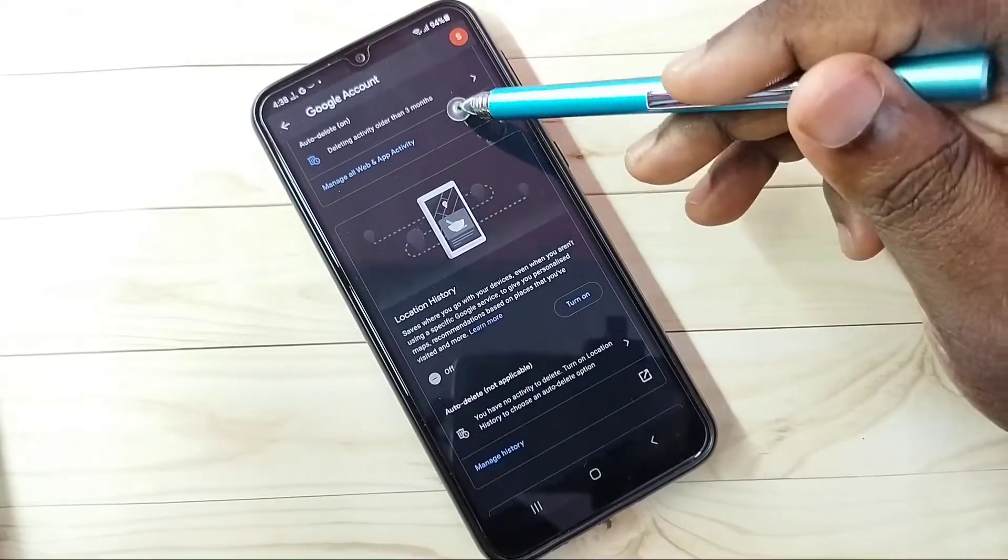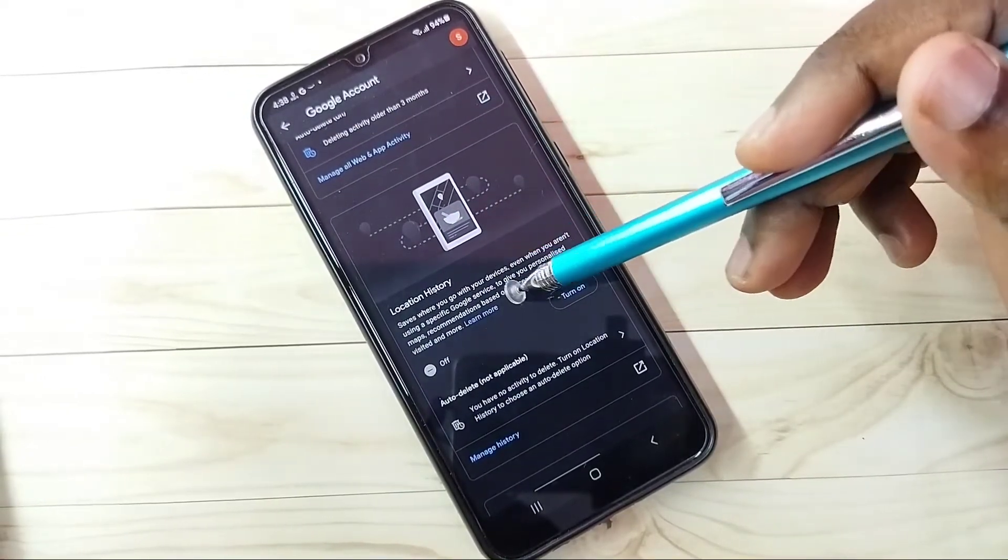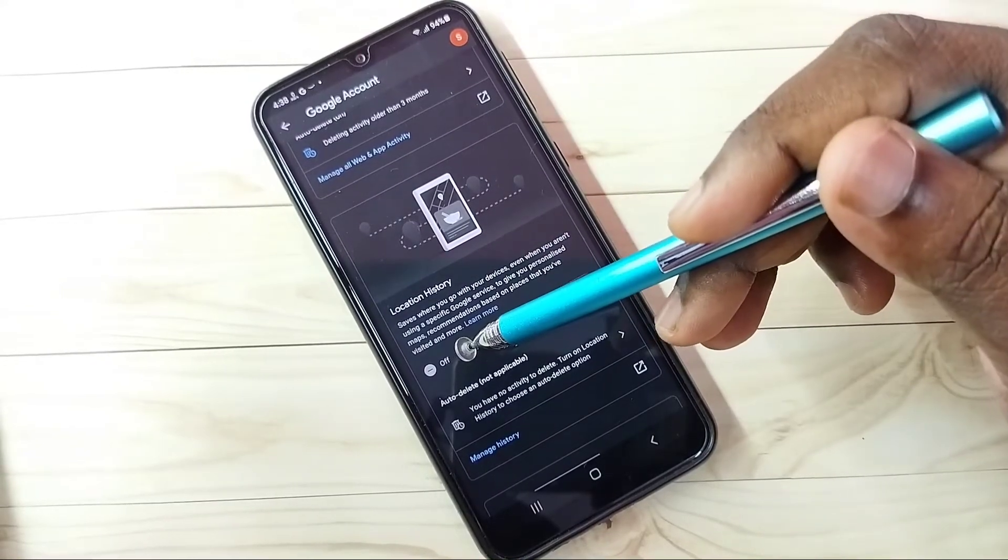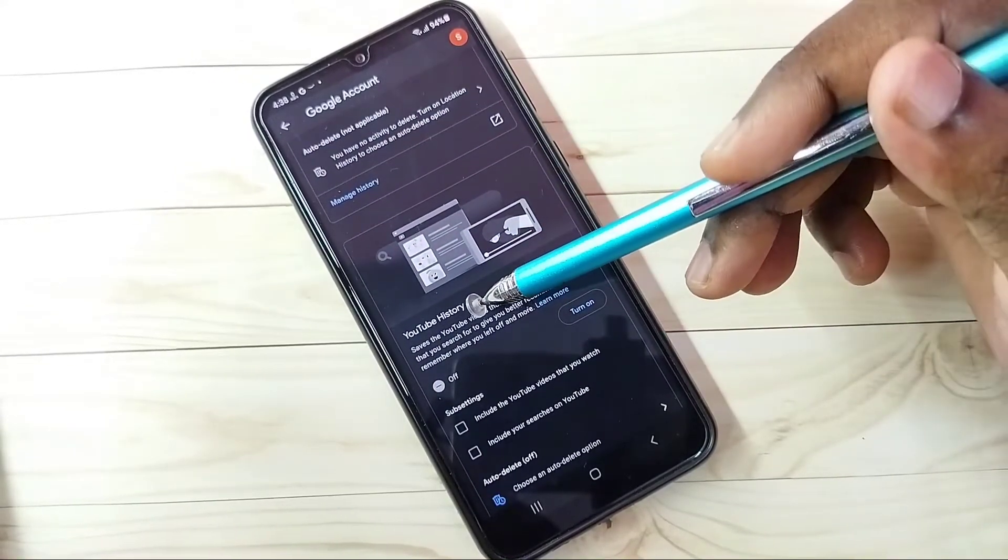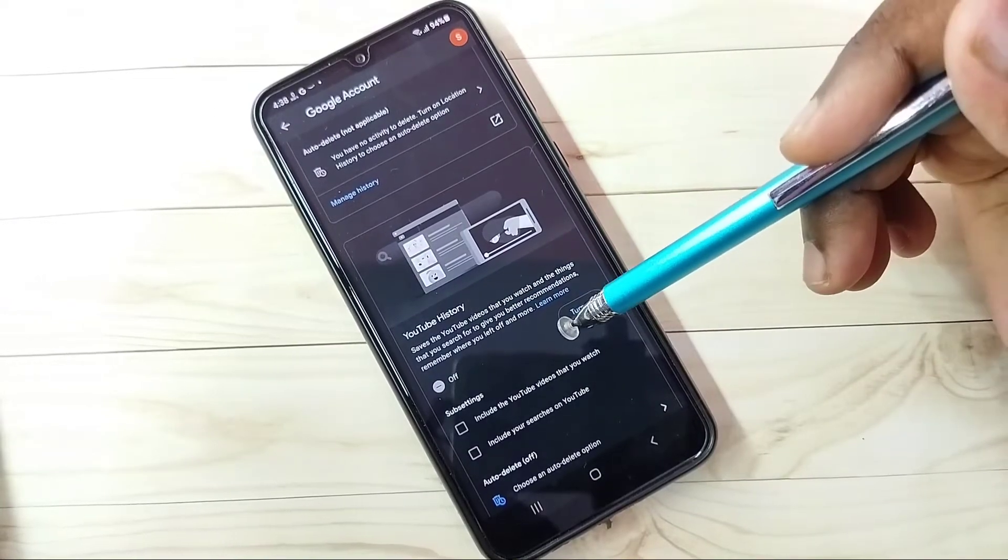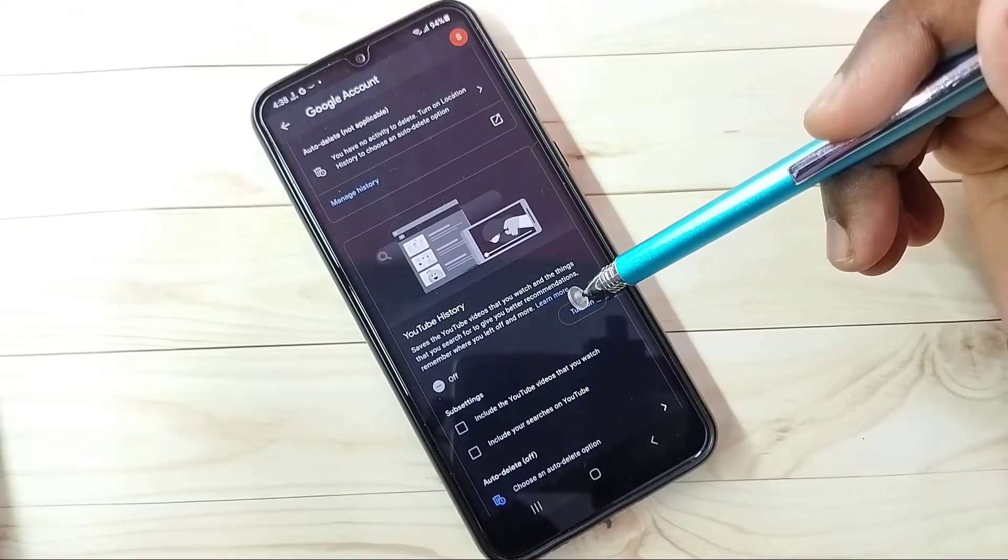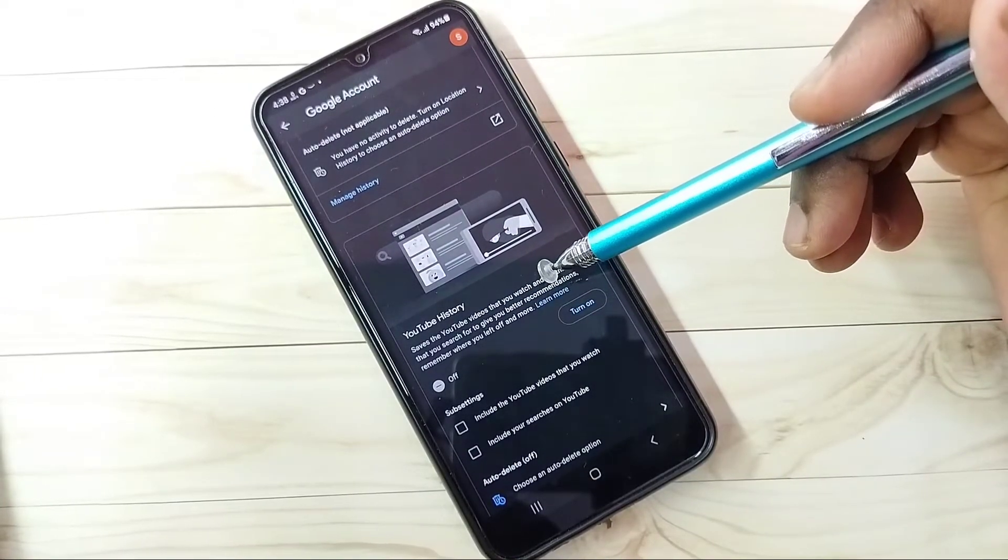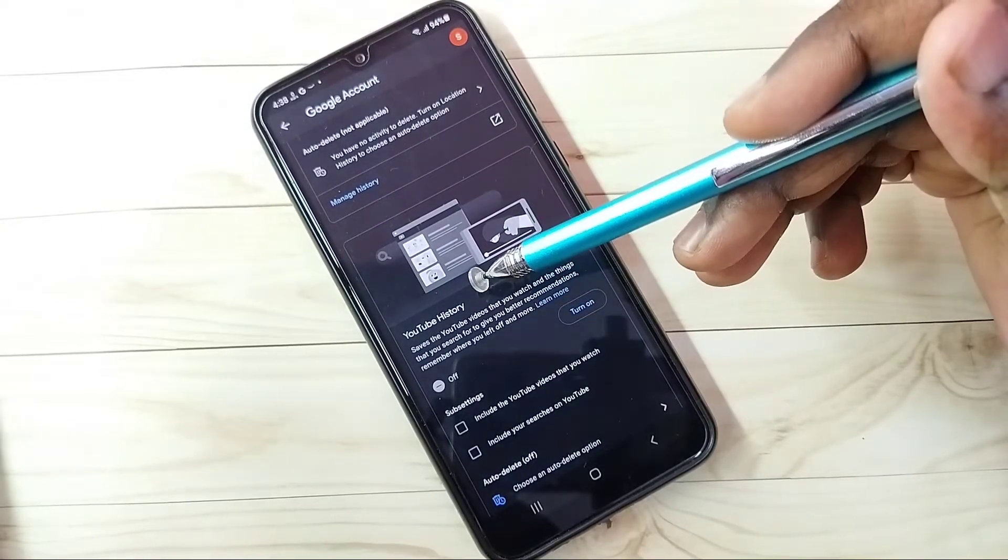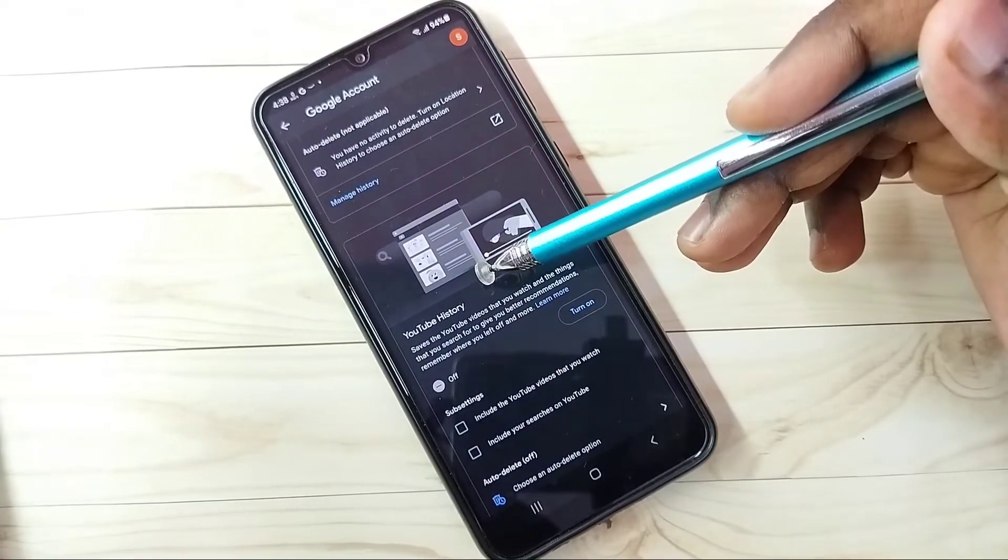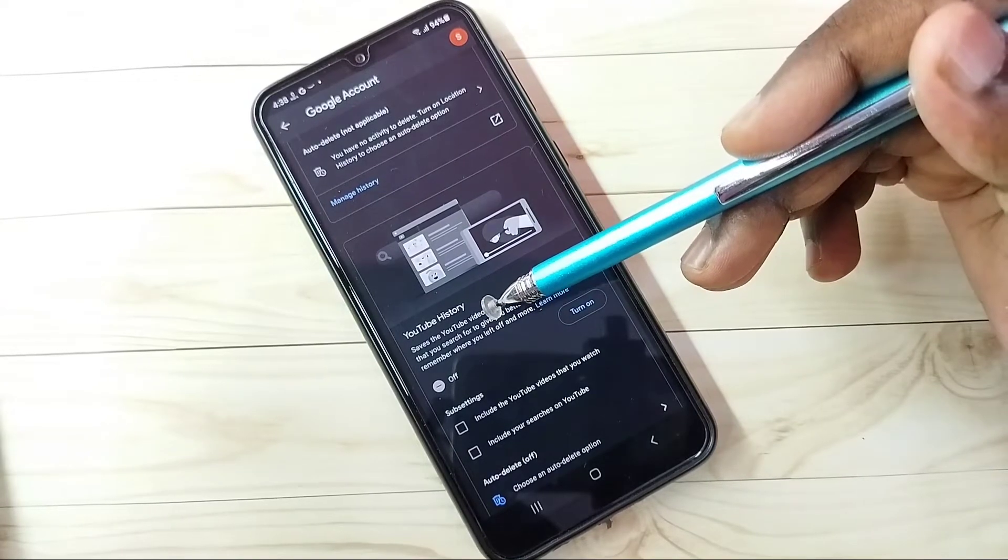Then go down. Location History, which I already turned off, you can see it's off. Then go down, then YouTube History. It's better to turn off YouTube History because based on our search words Google will try to show ads. So better turn off YouTube History.